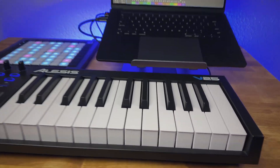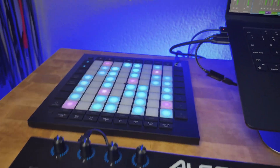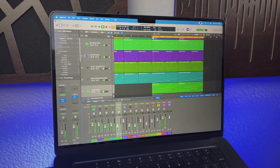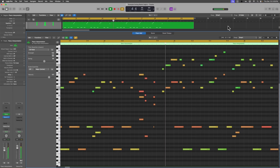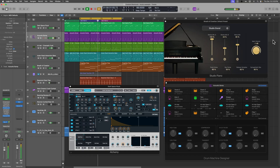Today, the workflow is much simpler. We can record our MIDI sequences directly into modern DAWs like Logic, and the MIDI data is stored on the computer and internally fed through a software instrument like Alchemy, Drum Machine Designer, or the Studio Piano. The software instrument then outputs a digital audio signal, so everything is handled in the box.